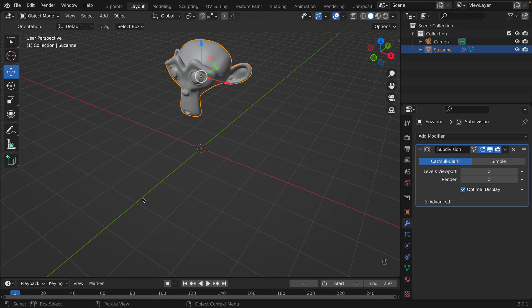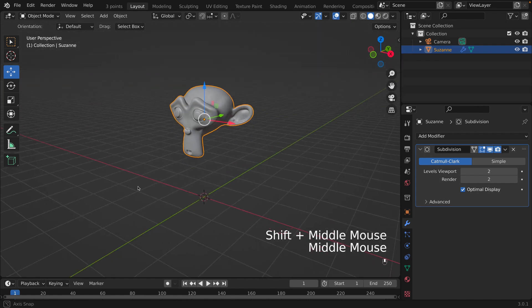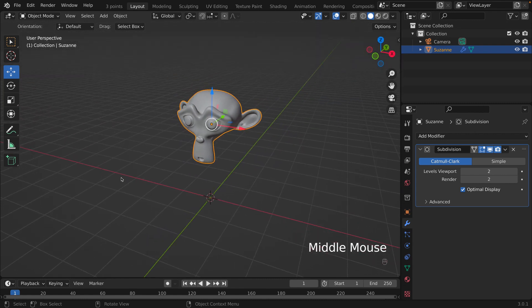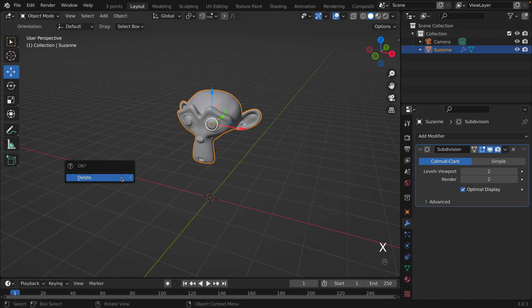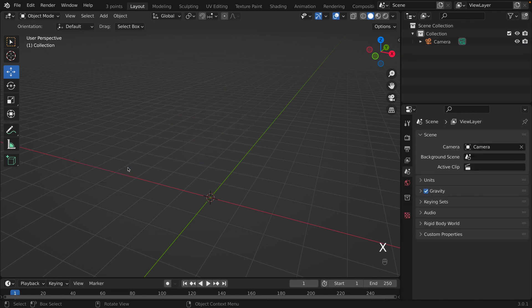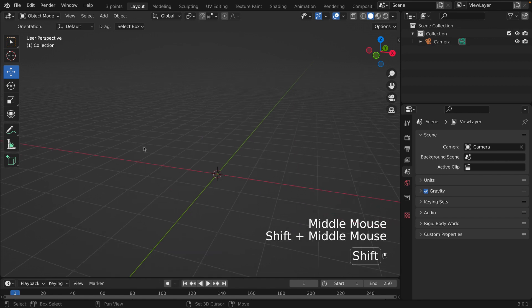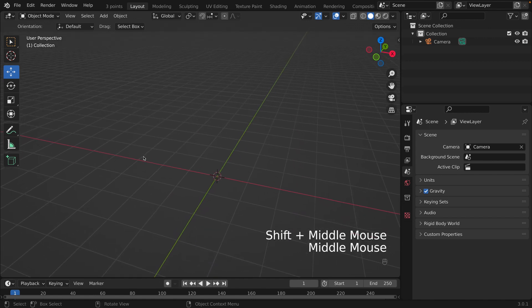I'm going to show you an example of why these views are important. There are tons of things you can do with them, but I'll show you one useful way. First, we're going to delete this monkey head by selecting it, pressing X, then Delete. Then we'll create a sphere by clicking Shift+A and selecting UV Sphere.